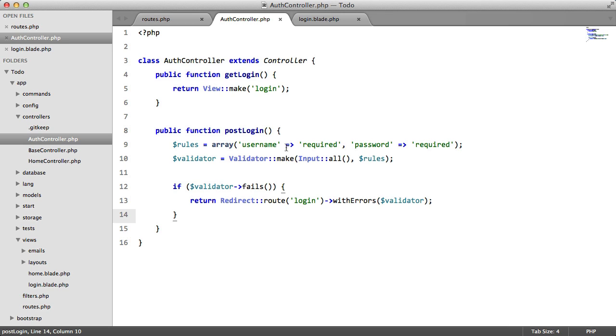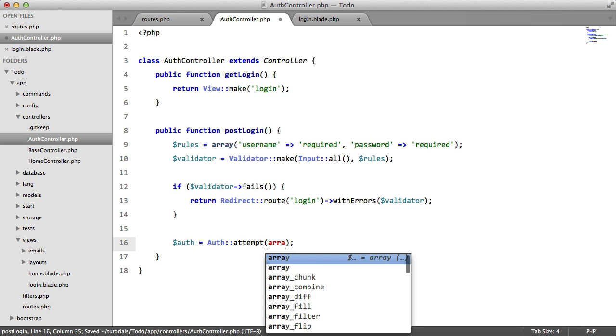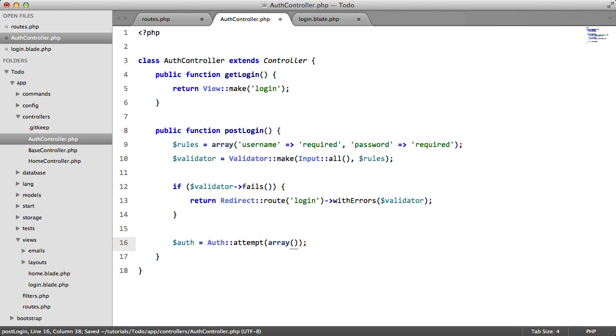So now we made sure that the user entered some data. Now we need to check if the user entered the correct data. So we're going to say, auth equals auth attempt. We're going to have an array and a boolean. I'll explain what this is later.